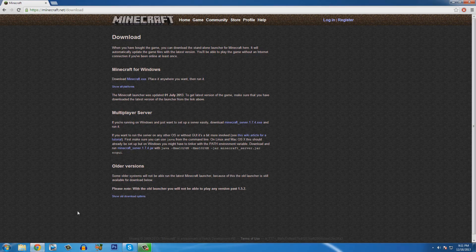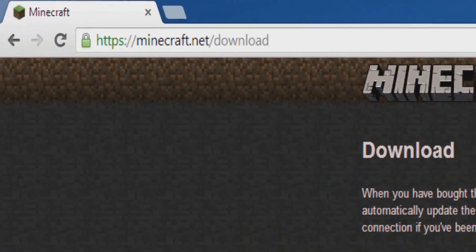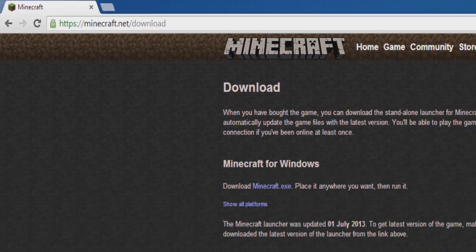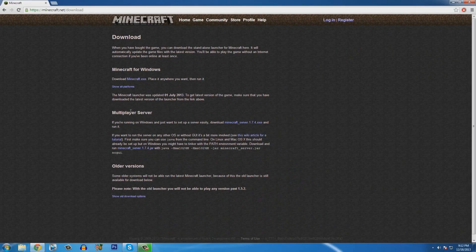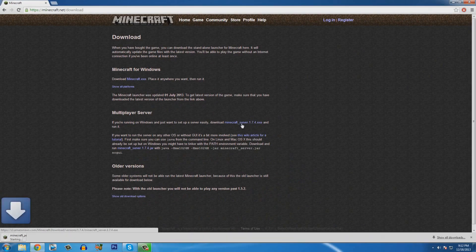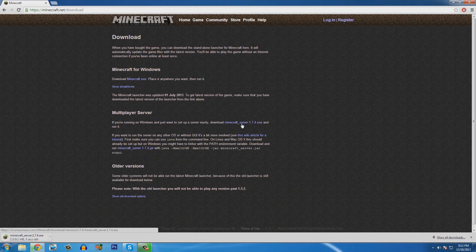The first thing you're going to want to do is open up your browser and go to minecraft.net/download. Once you're on there, look for the multiplayer server and click on minecraft_server 1.7.4.exe or whatever version is shown and click on it. And then it should download.